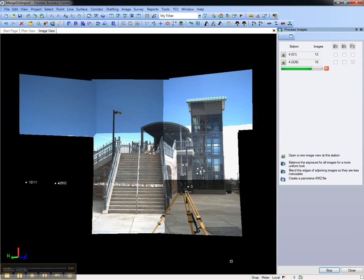Once the processing is complete, the data can be displayed in Google Earth, which includes the panorama and other survey data.